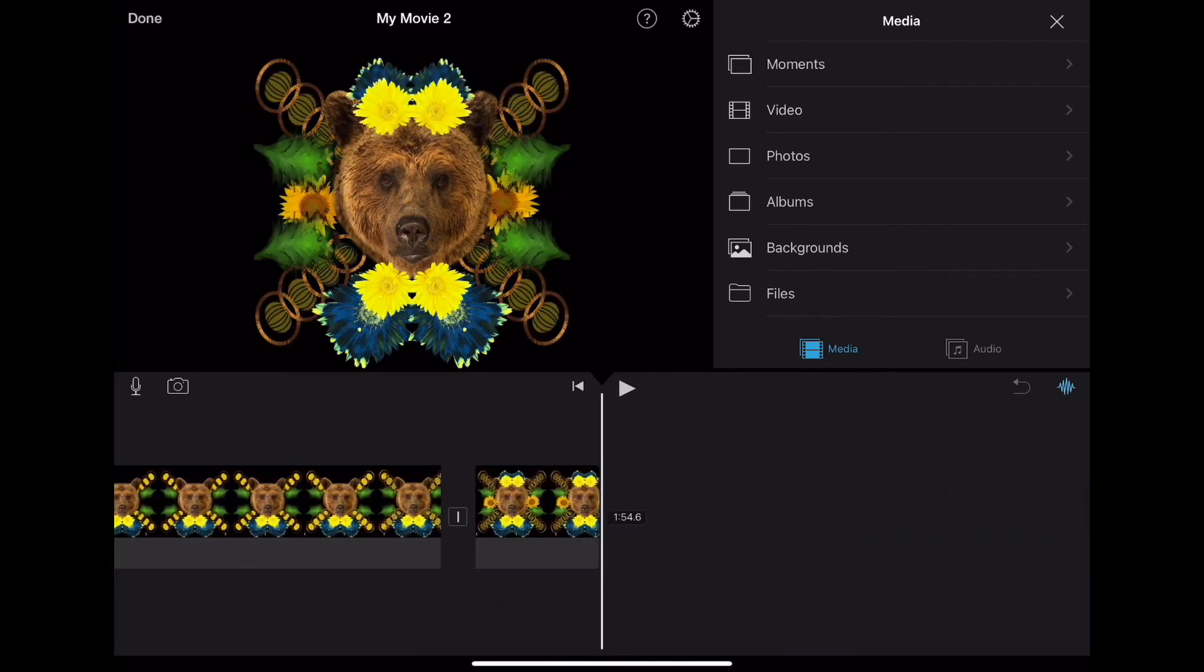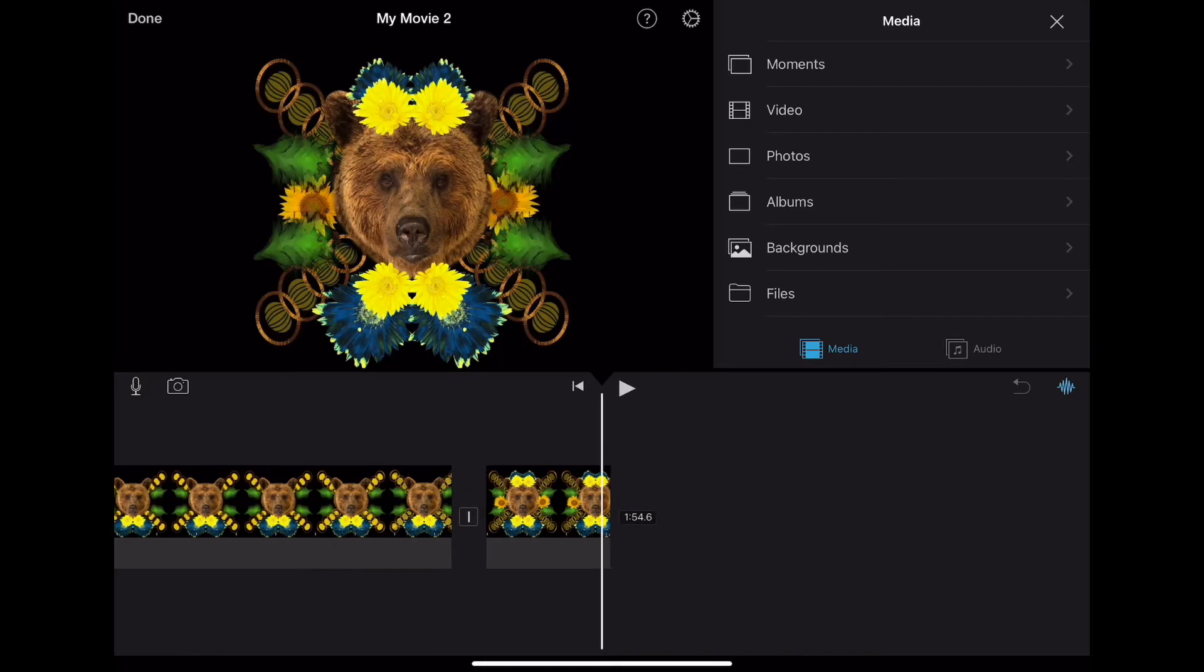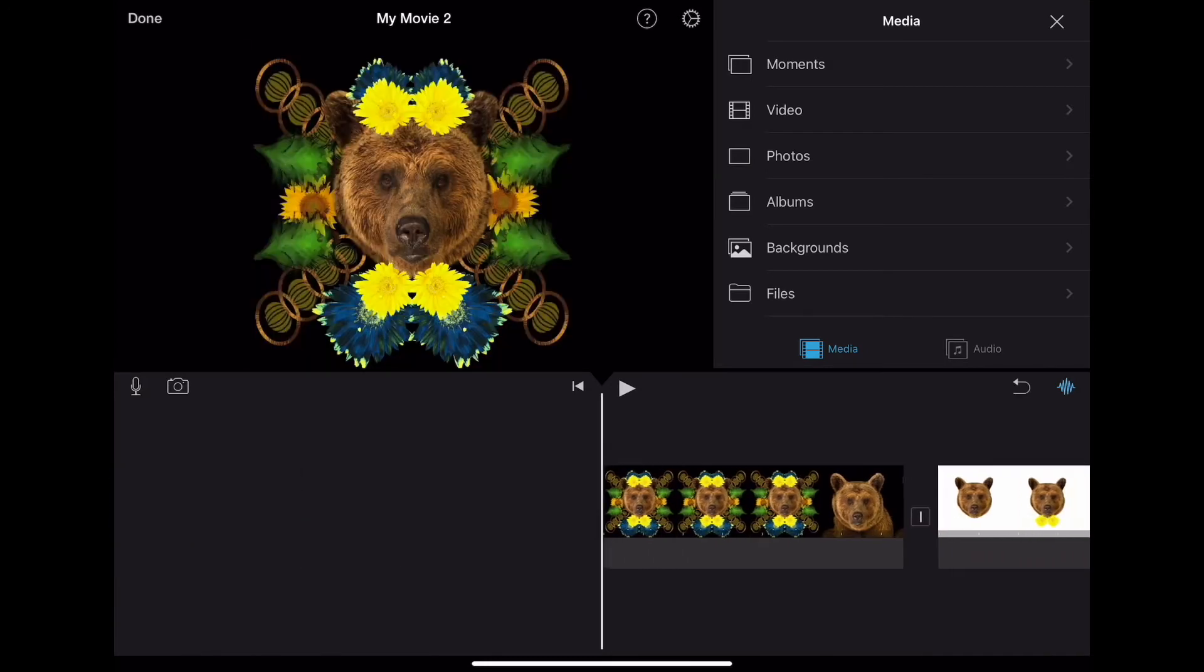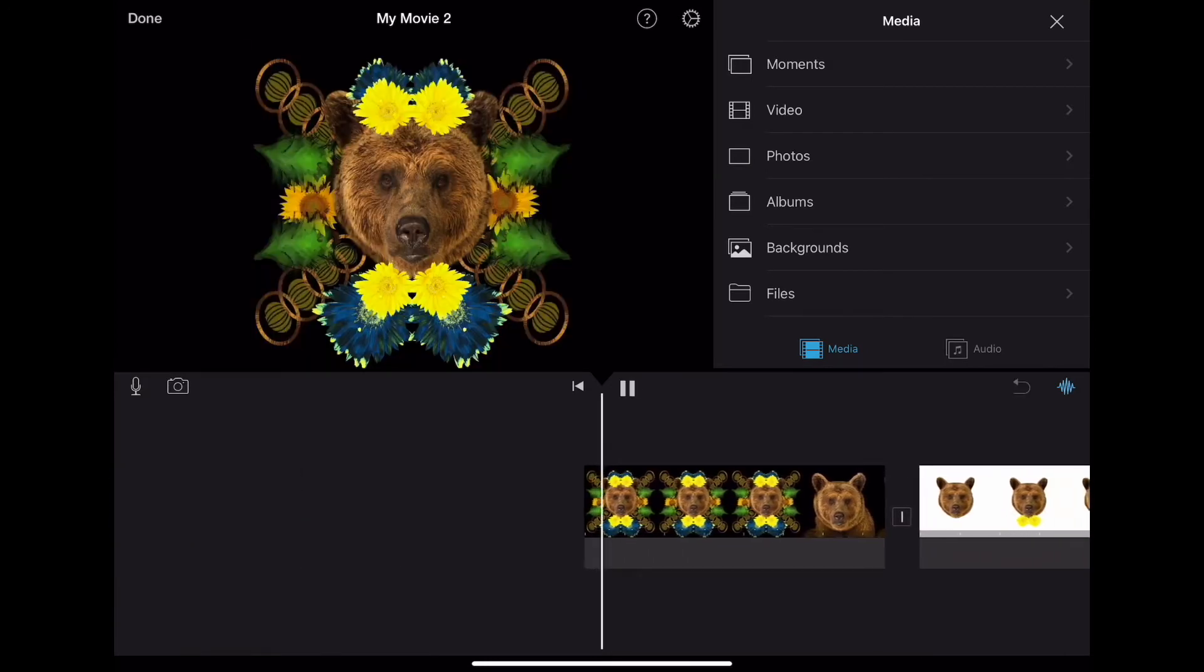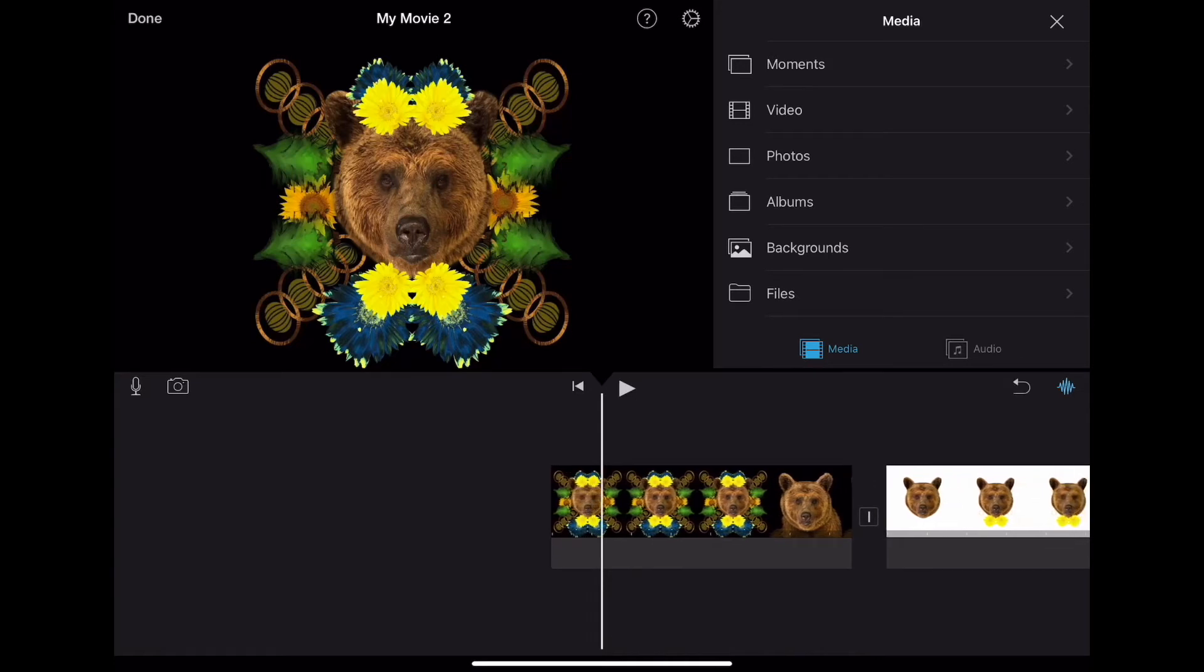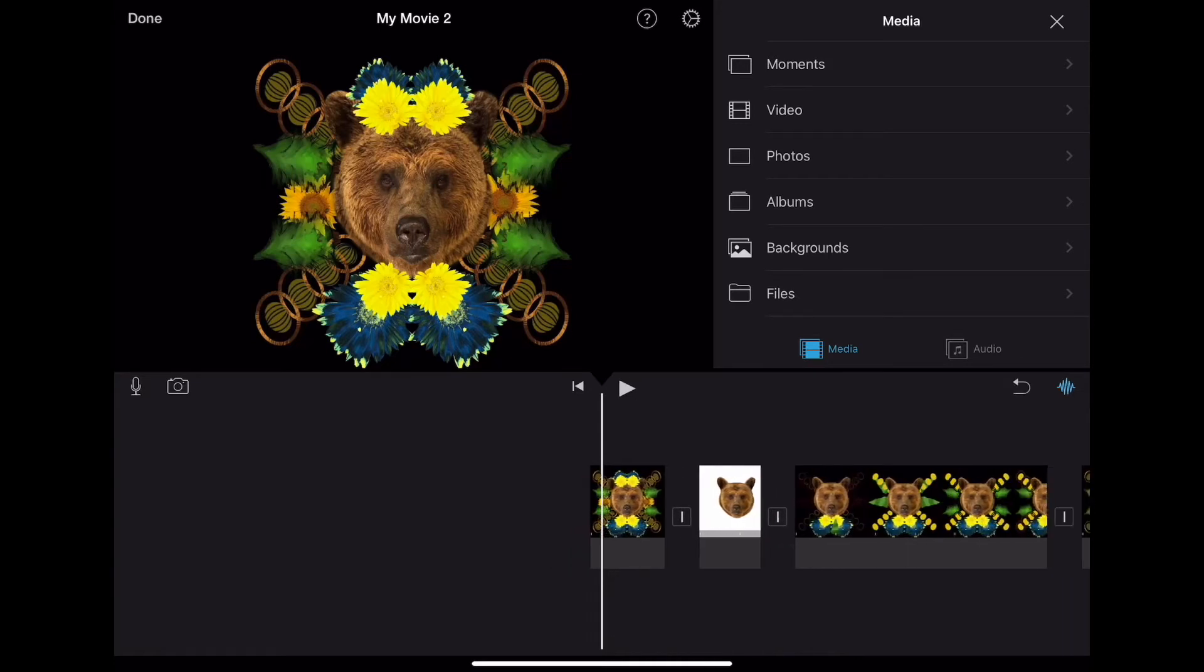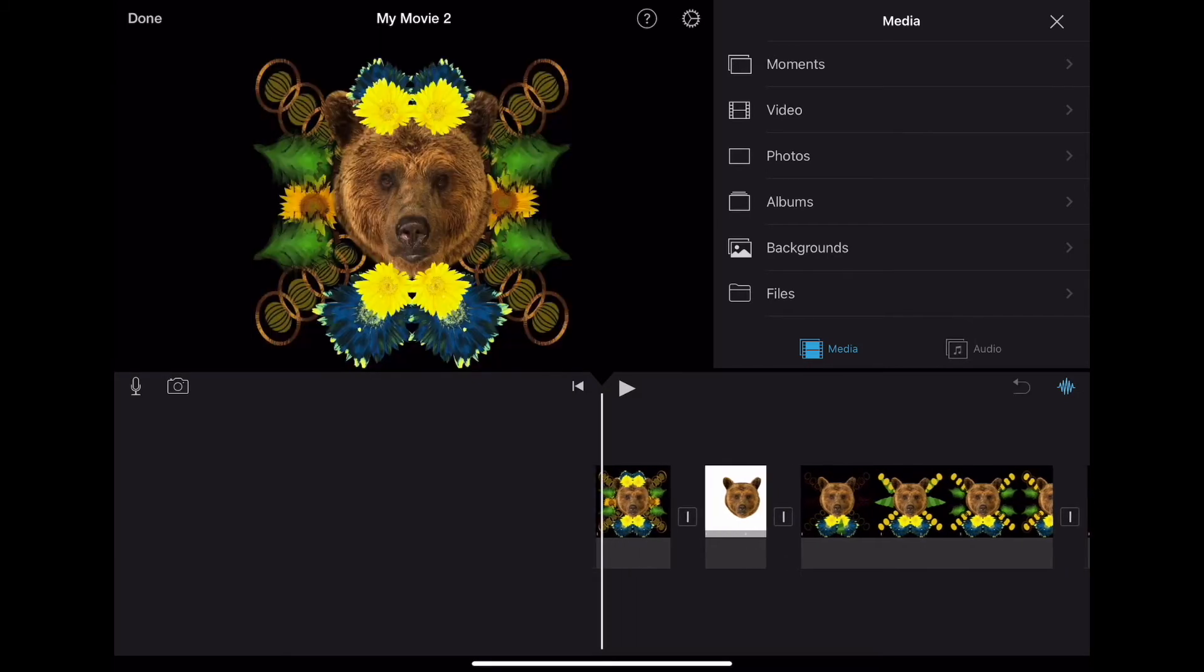These time lapse videos always start with the full image and then they fade out to white. You can decide if you want that still—you can always take that one out too. So now I'm zooming in.